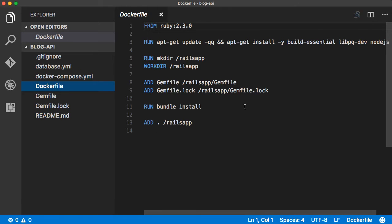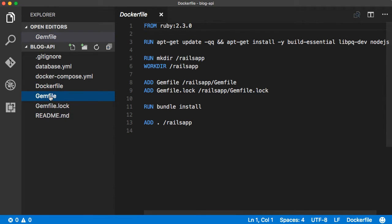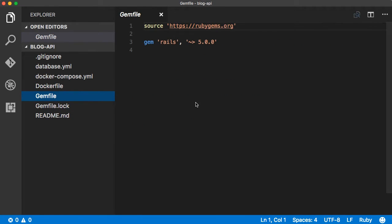The Dockerfile defines the image for the API application. It is built from Ruby 2.3.0 and installs dev packages that are necessary to build some of the gems for the Rails application, and sets up the default work directory for the application.